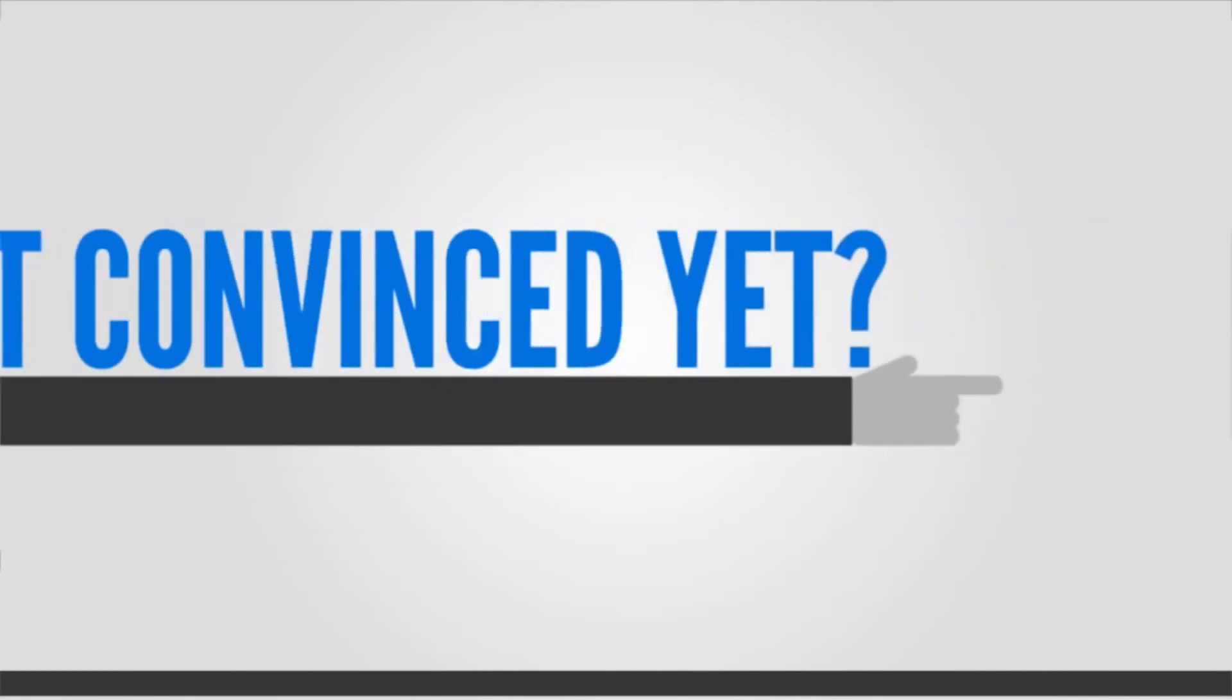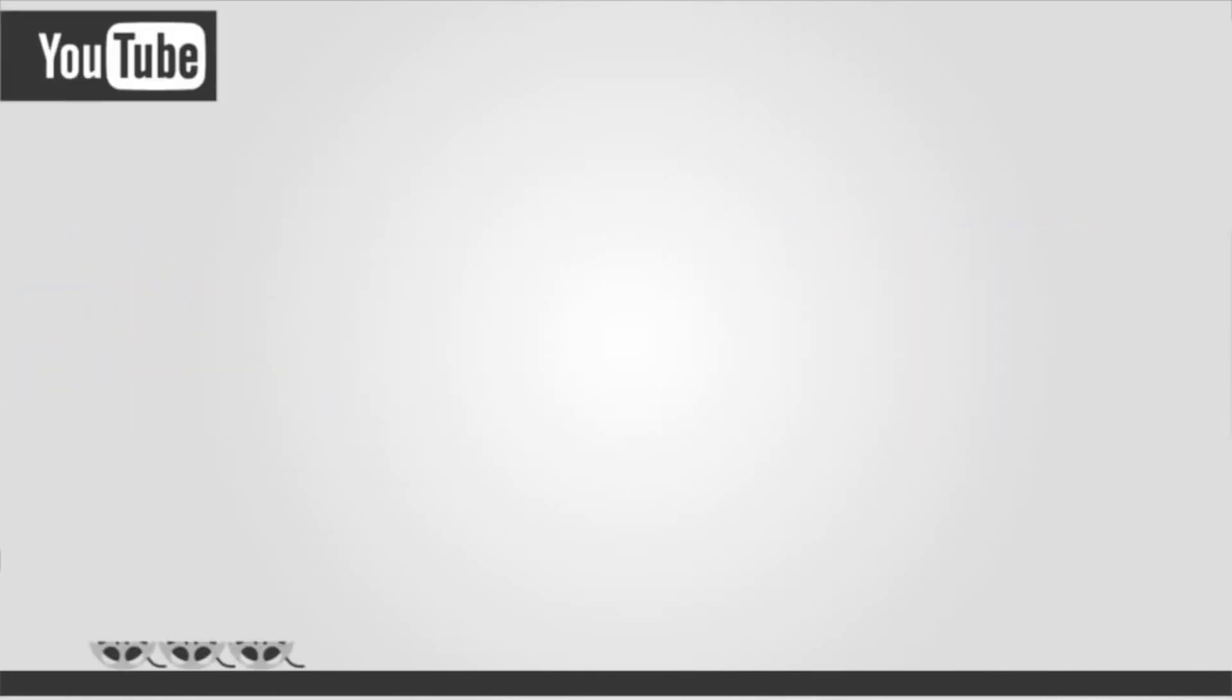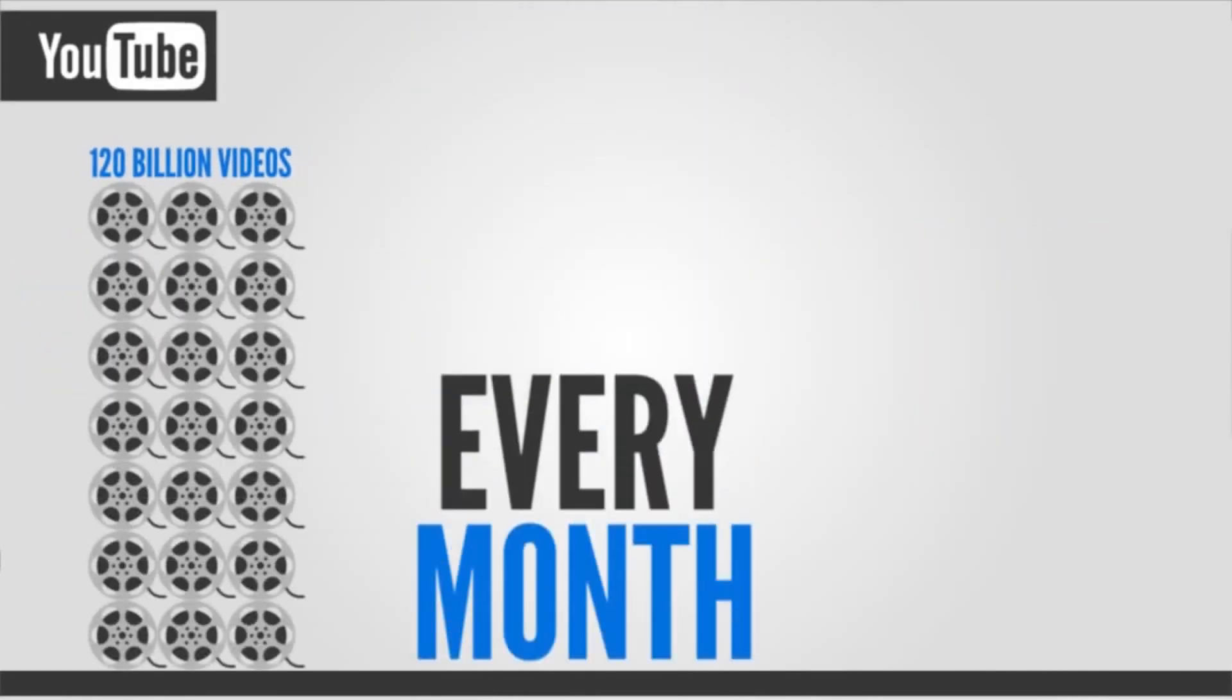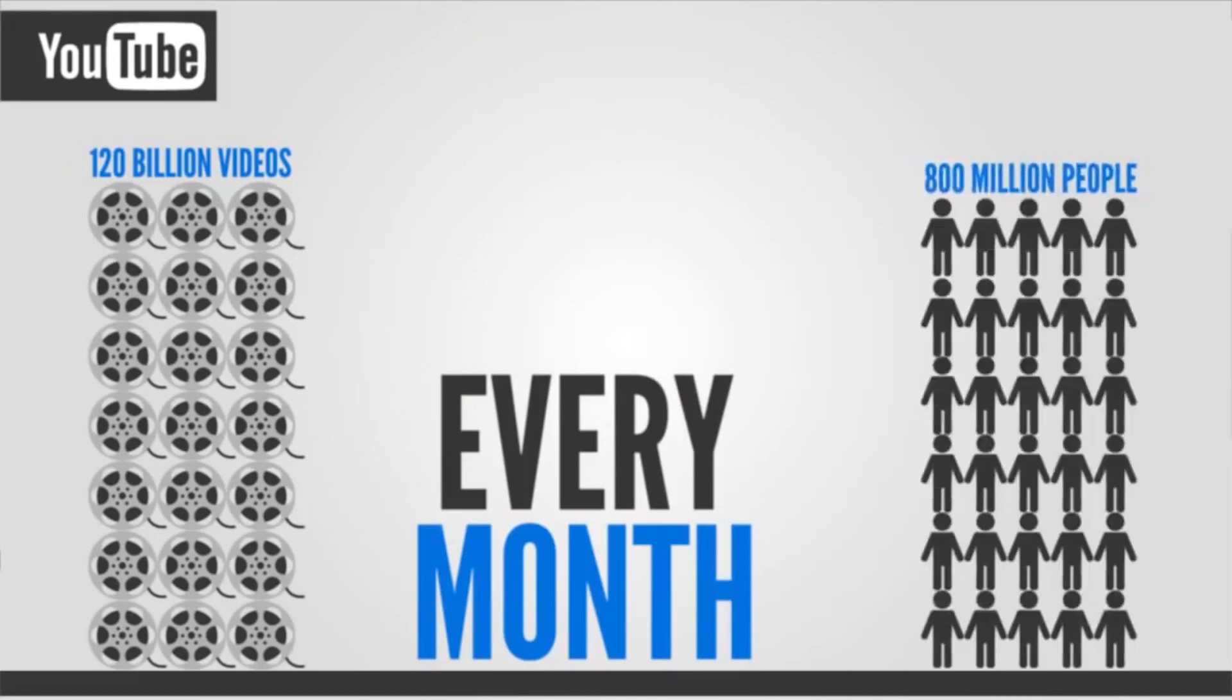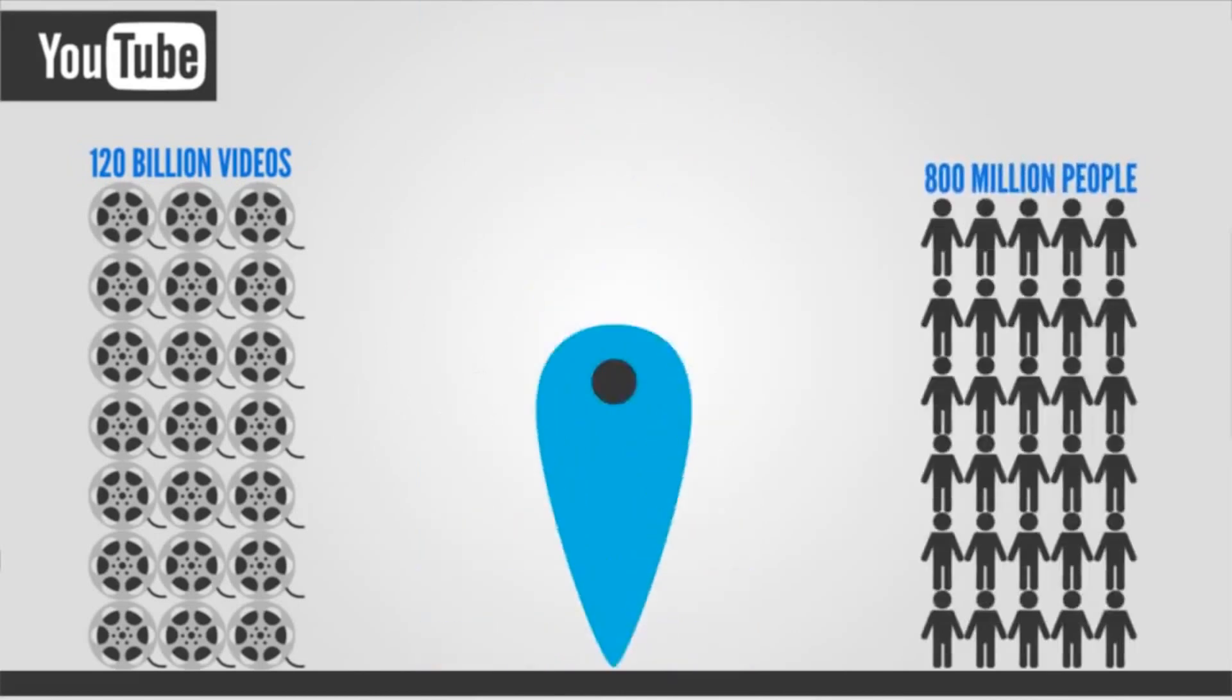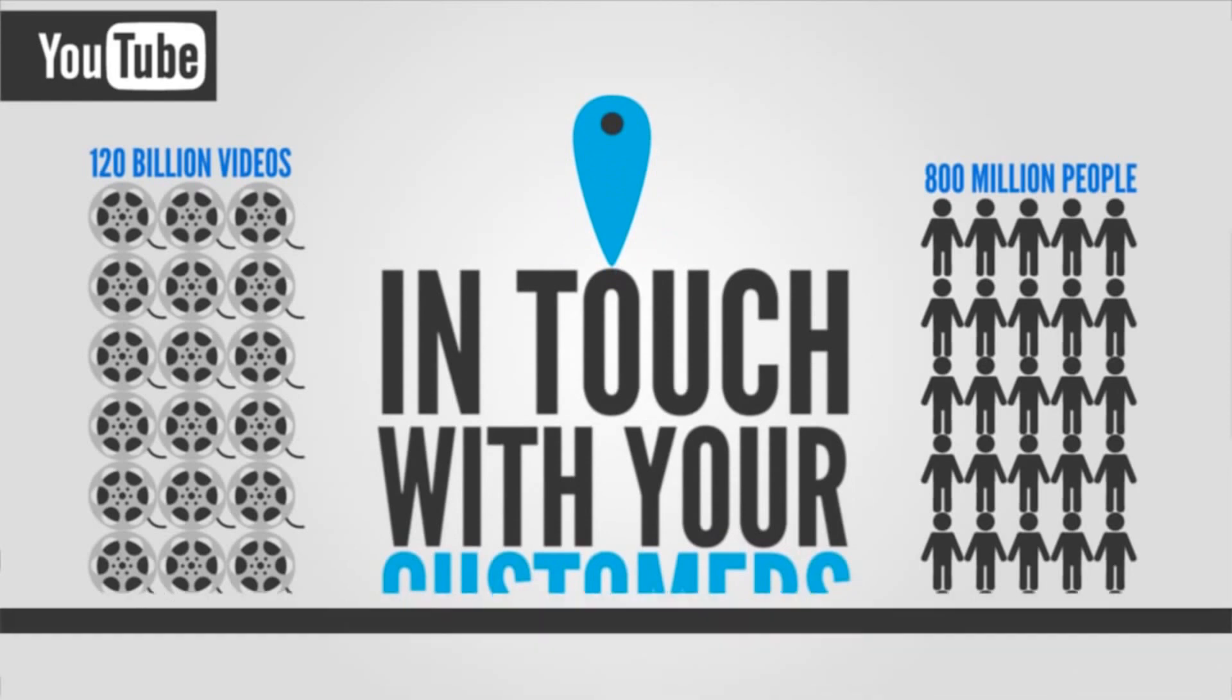If you're not convinced yet, check it out. On YouTube, 120 billion videos are watched every month by an audience of 800 million people. This is where you have to be, in touch with your customers.